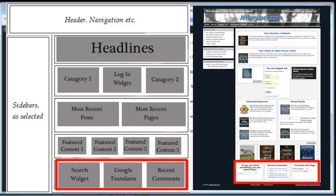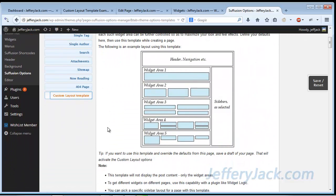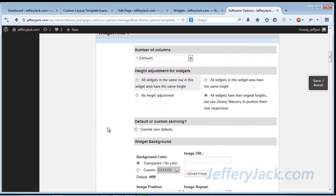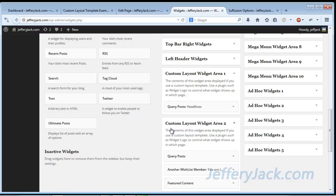Finally, in Widget Area 5, I want three columns: Column 1 will be a search bar, Column 2 will be a list of the most recent comments, and Column 3 will be a translation widget. In the Suffusion Custom Layout Settings section, I've already adjusted the settings to the appropriate number of columns and desired height settings, and I'll leave the skinning to the default for now. When you create your own custom layout page, just play with these settings to see what works best. Once I've adjusted the column and height settings, I'll head over to the Widgets page and add the widgets to populate each custom layout area. Note that you don't have to use all five custom fields — you can use just one or two or whatever suits your needs.